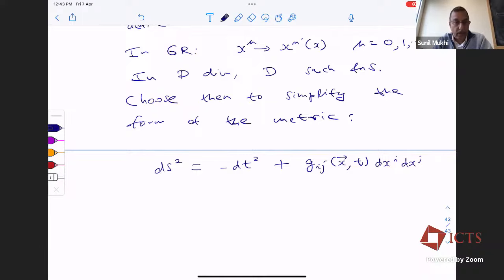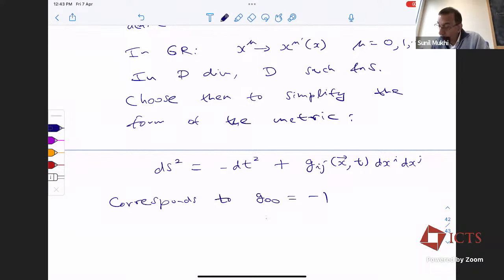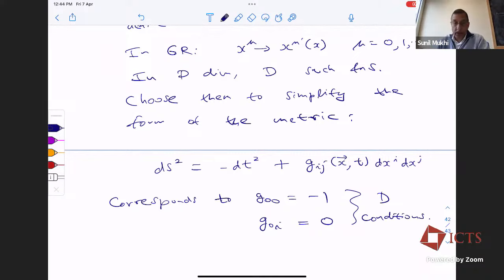We want to simplify the form of the metric. Notice this is completely different from assuming spherical symmetry. We are choosing coordinates without assuming any symmetry. Let's write what metric we want and then by explicit construction show how to attain this metric, and then examine the possibility that this coordinate system might break down as time evolves. This corresponds to G₀₀ = −1 everywhere in space and time, and G₀ᵢ = 0. Because G₀ᵢ = 0 there are no cross terms dT dXⁱ, and the first term is minus dT squared. The rest of Gᵢⱼ is arbitrary — a function of X and T.